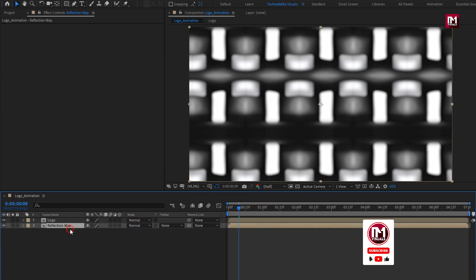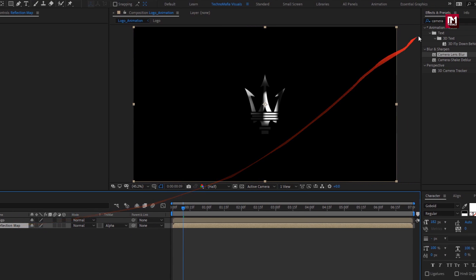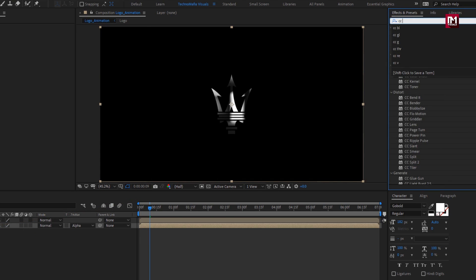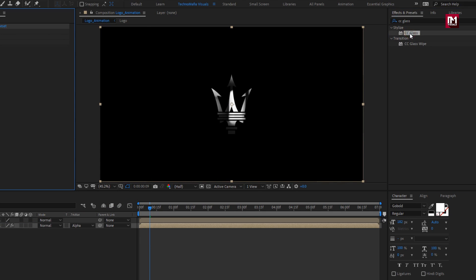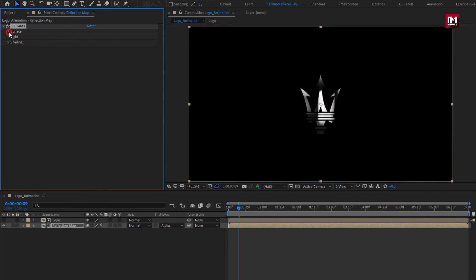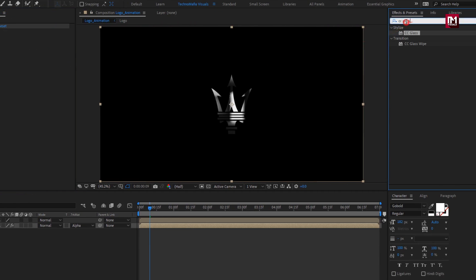Now place it below the logo composition. For reflection, change the track matte to alpha matte 'logo'. In effects and presets, search for 'CC glass' and add it to the reflection map composition. For glass, in surface, change bump map to 'logo' and set softness to 0. Now in effects and presets, search for 'turbulent displace' and add it to the reflection.